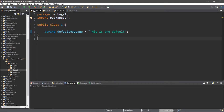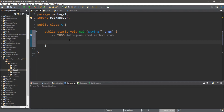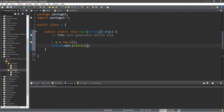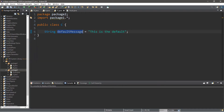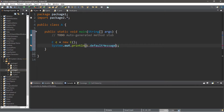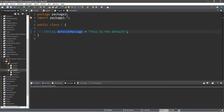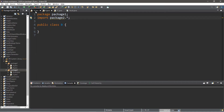Let's head back to class A within package one and create an instance of the C class: C c equals new C. I'm going to attempt to print c dot default message — but we have a problem. It states that the field C dot default message is not visible. That's because anything using the default access modifier is only visible to anything within the same package. So anything within package two can access it, but class A and class B in package one cannot.